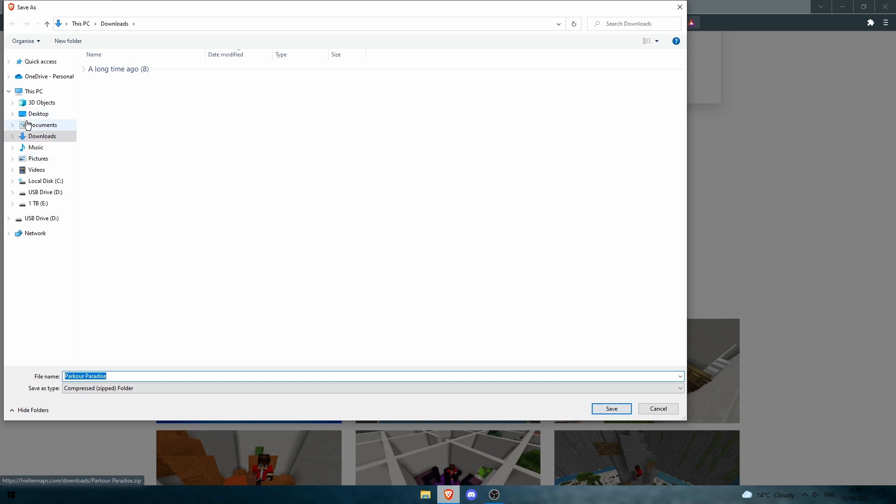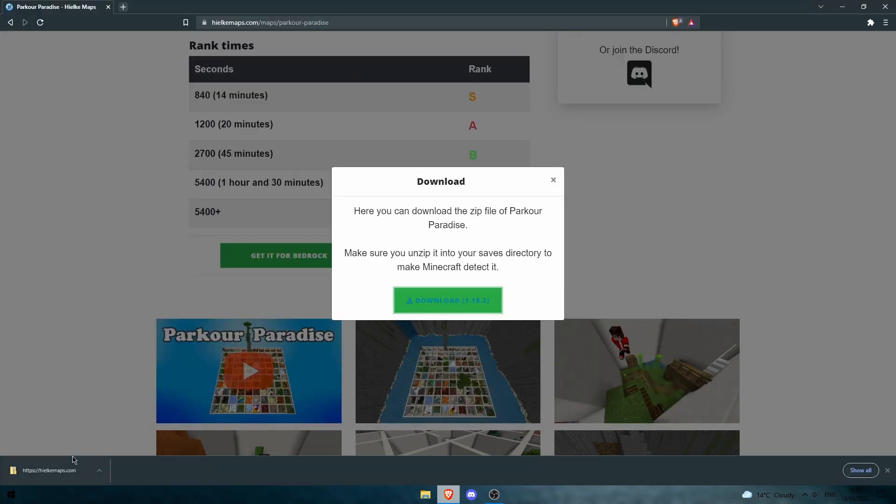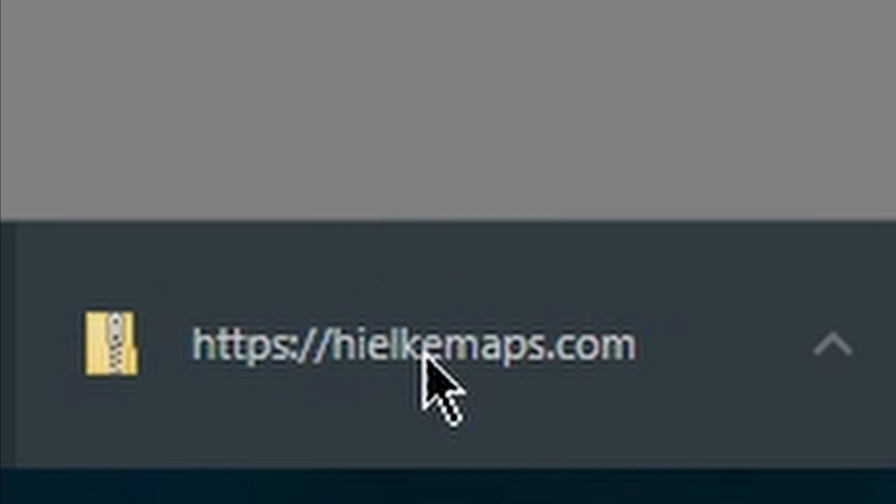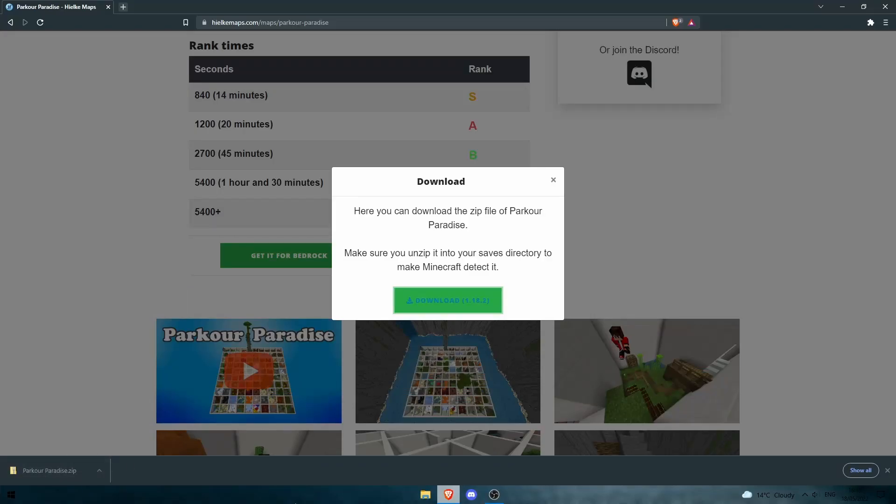Now make sure you've got your downloads folder selected and hit save. You should see it downloading in the bottom left of your screen, and when that's done downloading, minimize your browser and open documents.